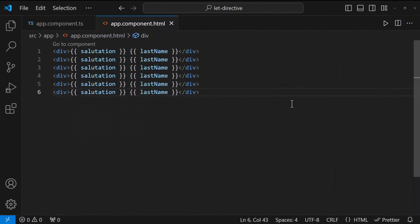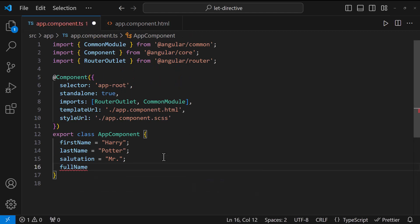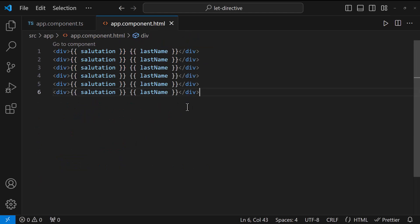So instead of this, we can create another variable and generate the required format and use that in all places.